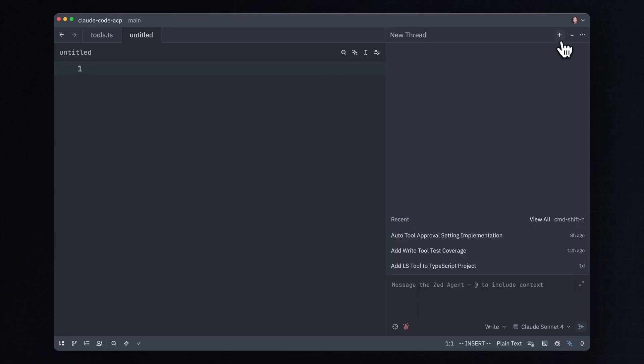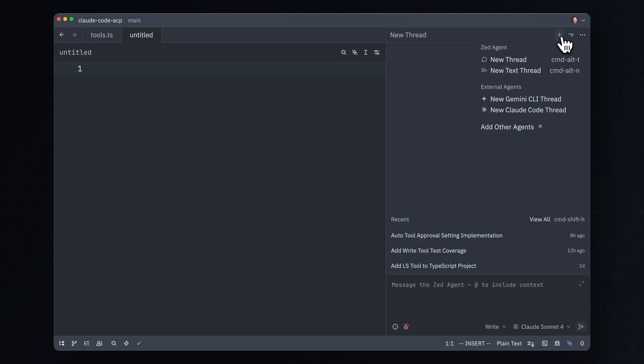Now, you can choose the agent of your choice by selecting it from this plus menu. Any AI agent can now be configured to work with Zed by using the new Agent Client Protocol, or ACP.